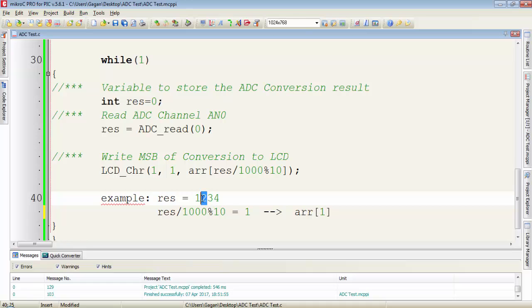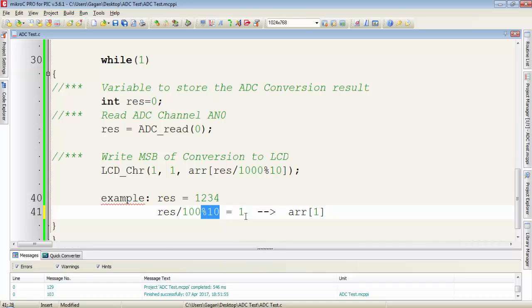To get the next value, the value is 2. We will divide the result by 100 and we will take the modulus by 10. Then we will get 2 and the expression will change to 2. And now instead of this decimal 2, we will get the ASCII 2 from the array.